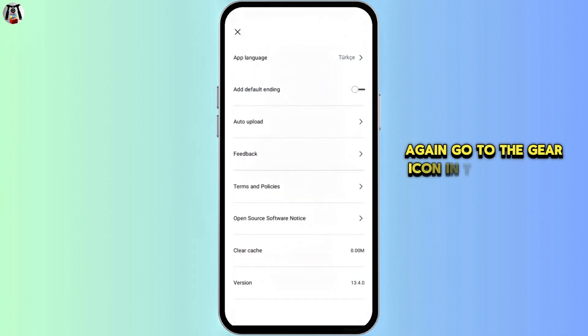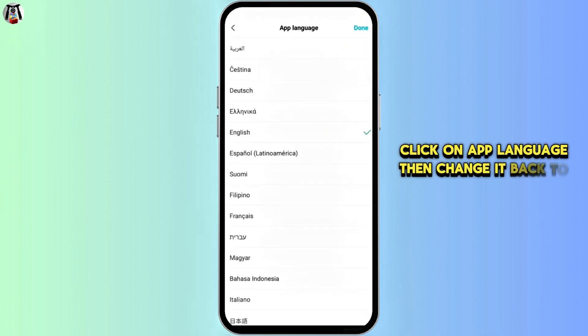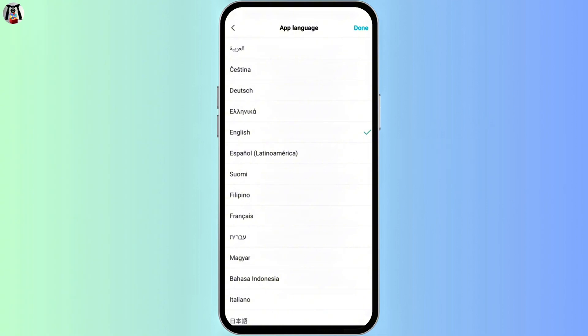Again, go to the gear icon in the top right corner, click on app language, then change it back to English. Click on done.